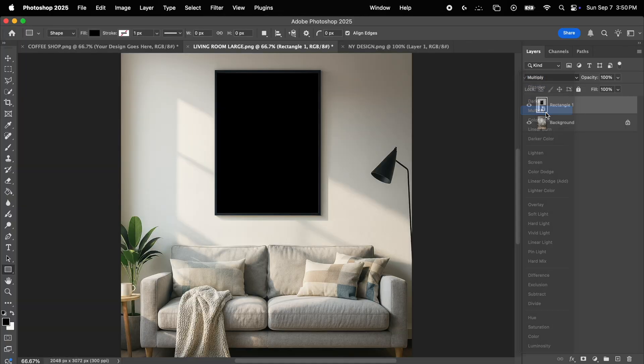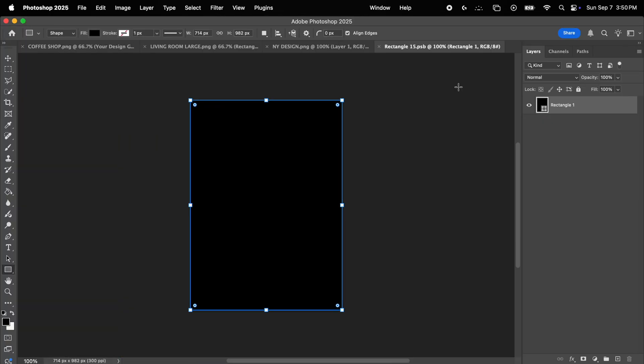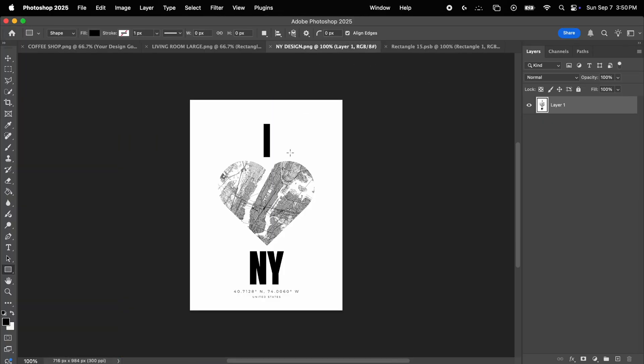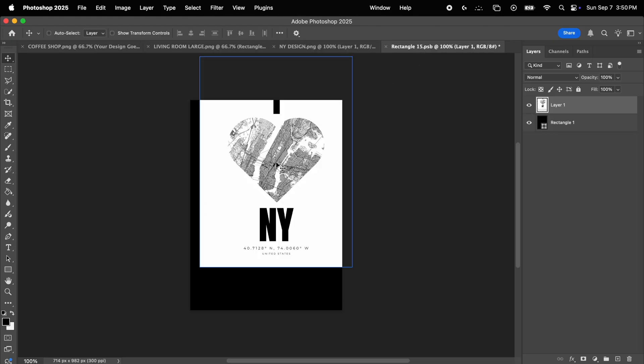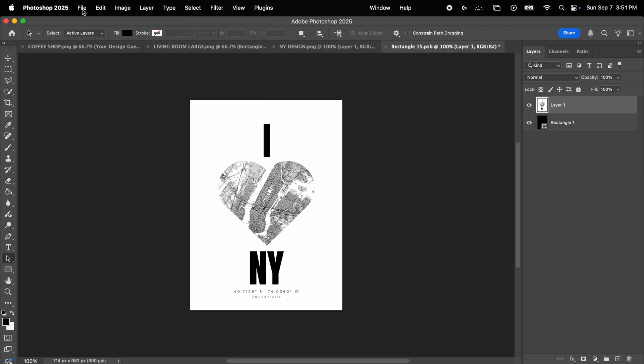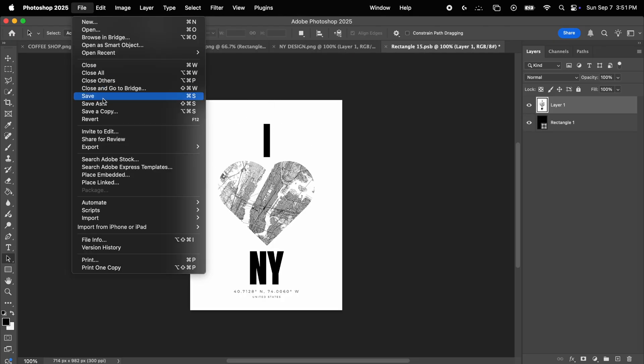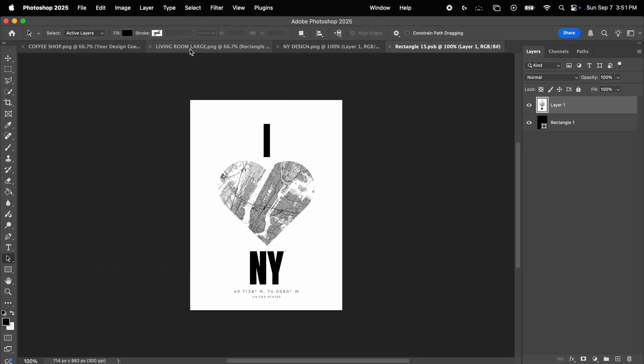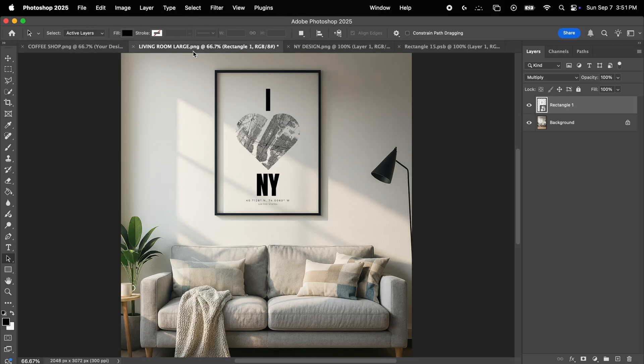A proper mockup is not just a plain image, but rather a working file that allows you to easily swap the design being showcased. This way, you can use the same mockup to display multiple designs without having to do a ton of fitting and resizing work each time.